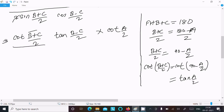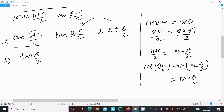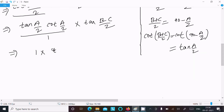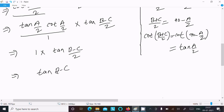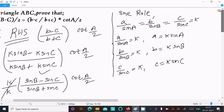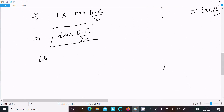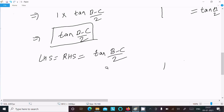Substituting back, we get tan(A/2) · tan((B-C)/2) · cot(A/2). Since tan(θ) · cot(θ) = 1, this simplifies to 1 · tan((B-C)/2) = tan((B-C)/2), which equals the left-hand side. Therefore LHS = RHS, and the identity is proved.